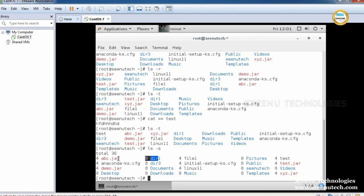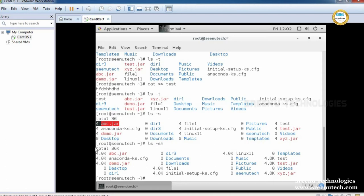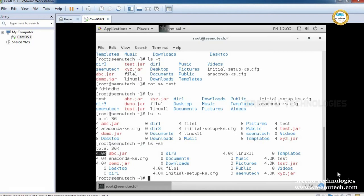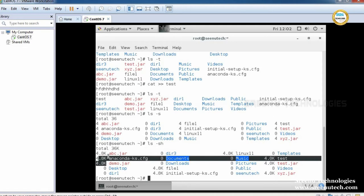This file has a value of 4 — but what does that 4 represent? Is it bytes, kilobytes, or megabytes? By seeing the number alone we cannot tell. So if we want to print sizes in a human-readable format, we use ls -sh. See here — abc.jar contains 4KB, demo.jar contains 4KB. Like this, we can see sizes in human-readable format.